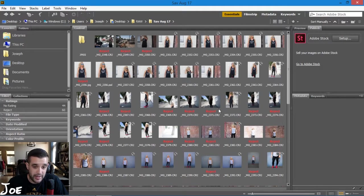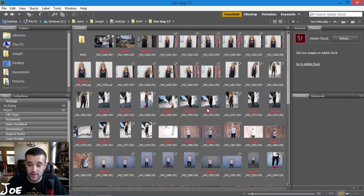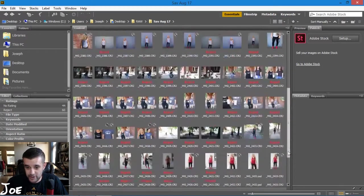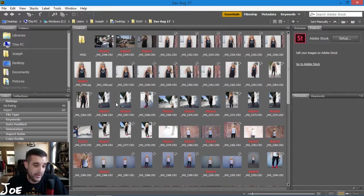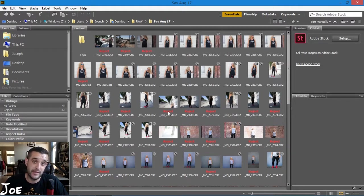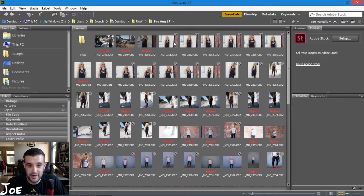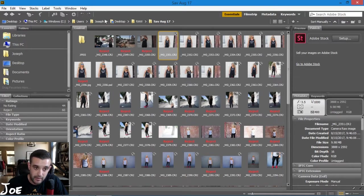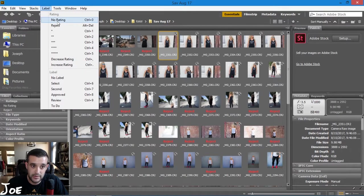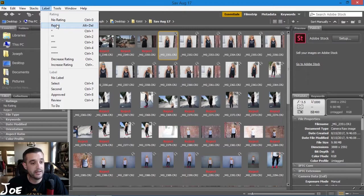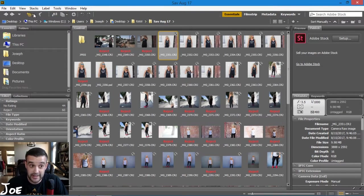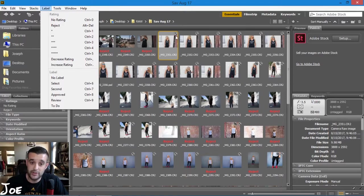Sometimes you have photos that you just don't like, or you didn't get the right settings on your aperture or your exposure was wrong. You can easily get rid of those without actually deleting the file, so if you need them in the future you can still have them. How you do that is just by selecting a file and then going to label and then reject.